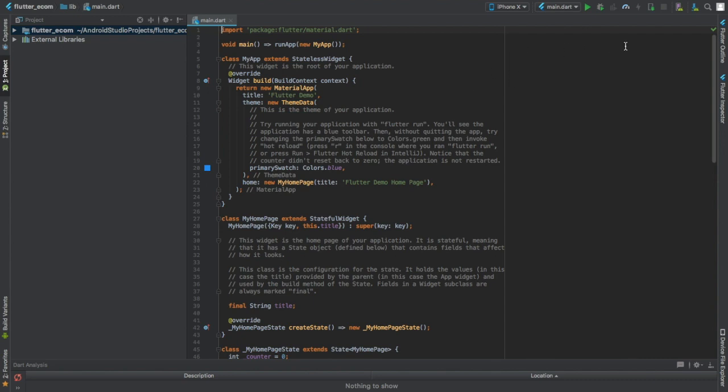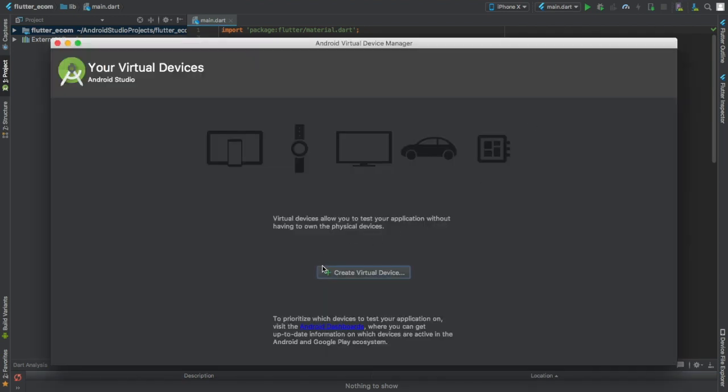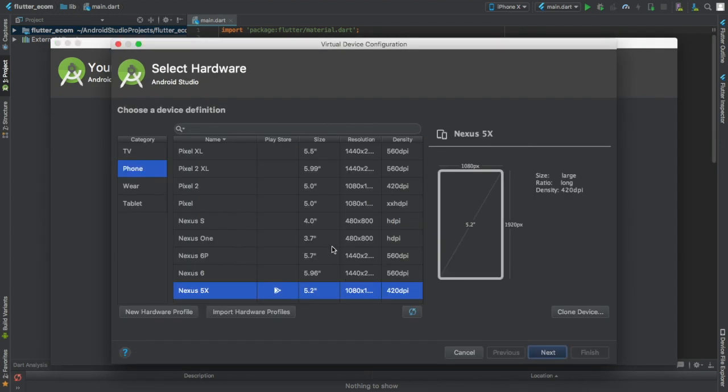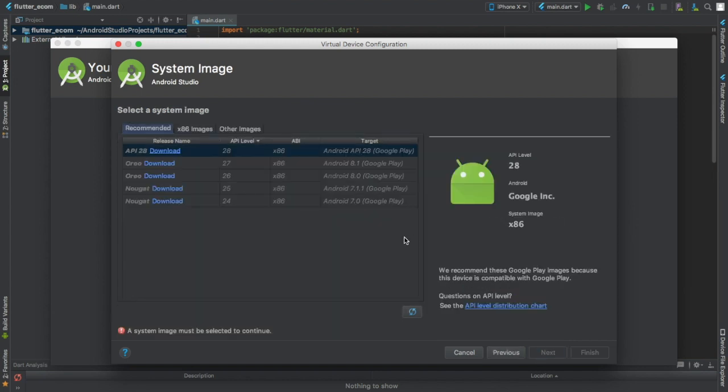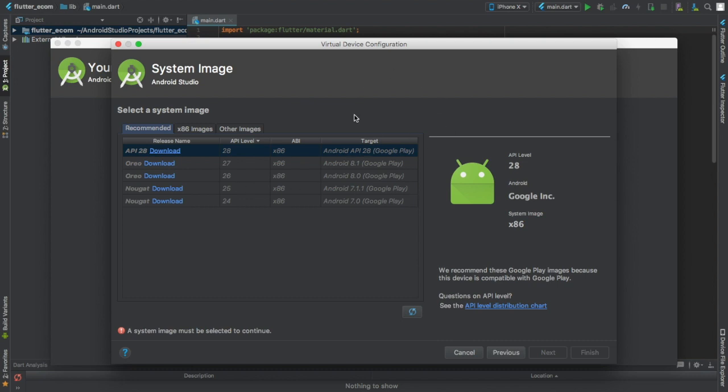And to do that you just come here, you just create virtual device, you pick the device you want to create, for example here is this one, you hit next, and then you're supposed to download one of these systems which is the system you're going to use. After this is done, you will be able to just start your Android emulator for the Flutter project.